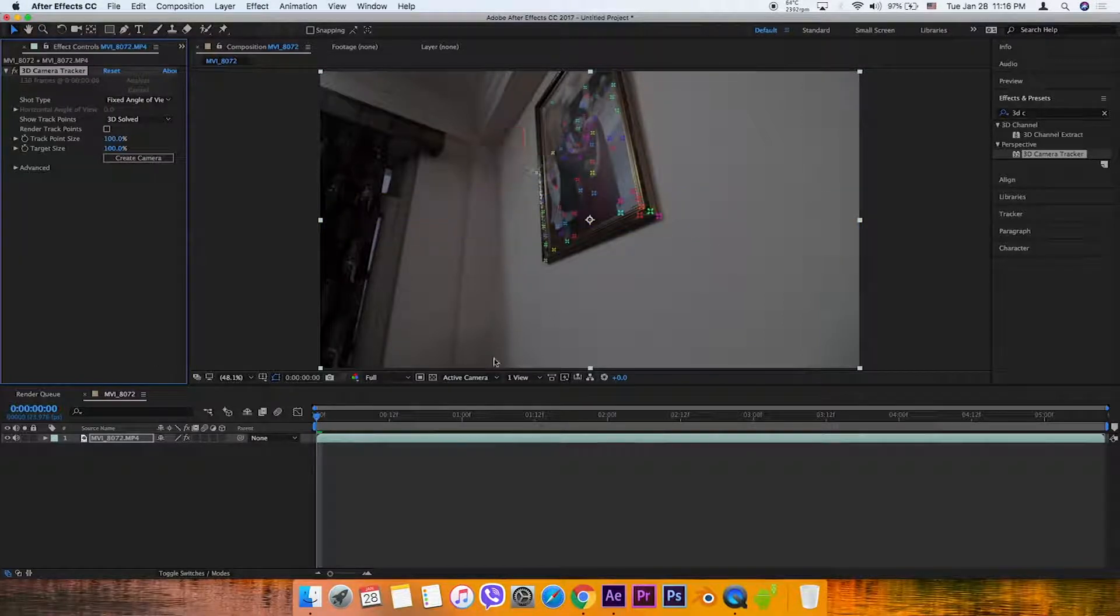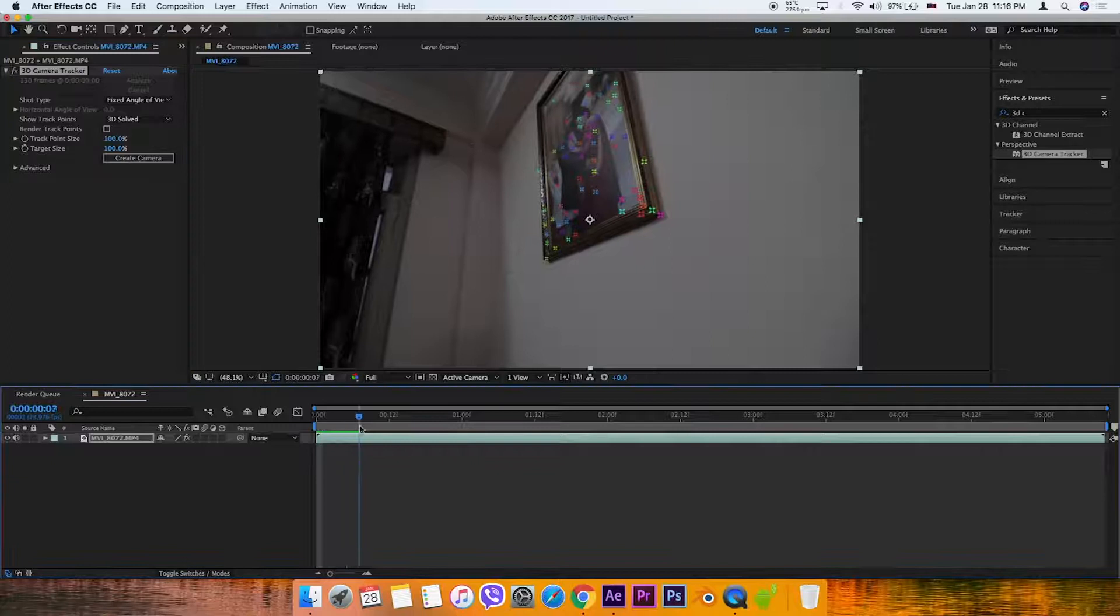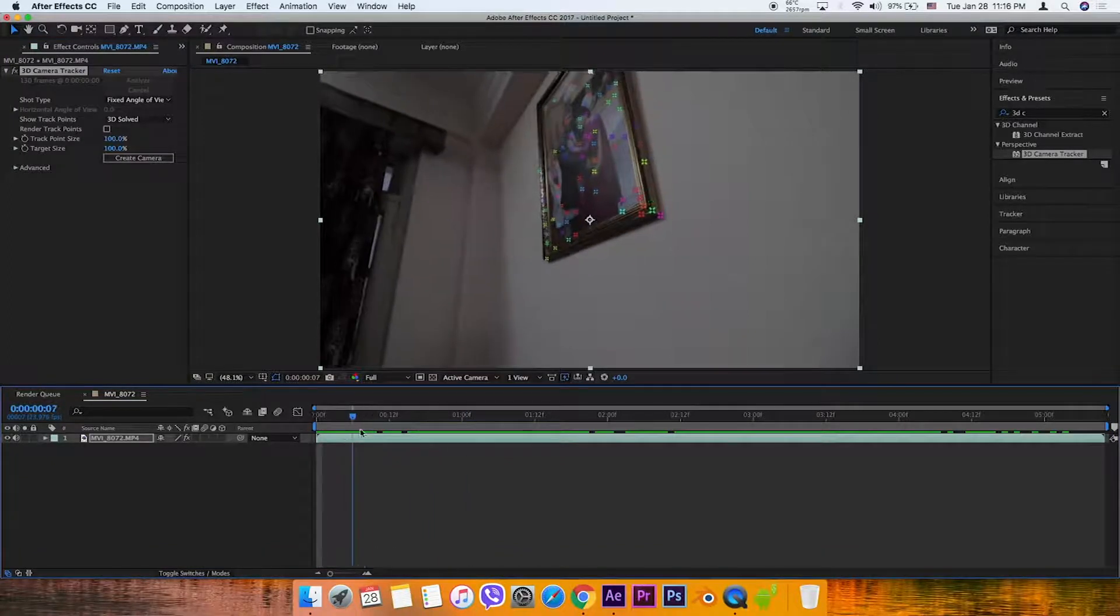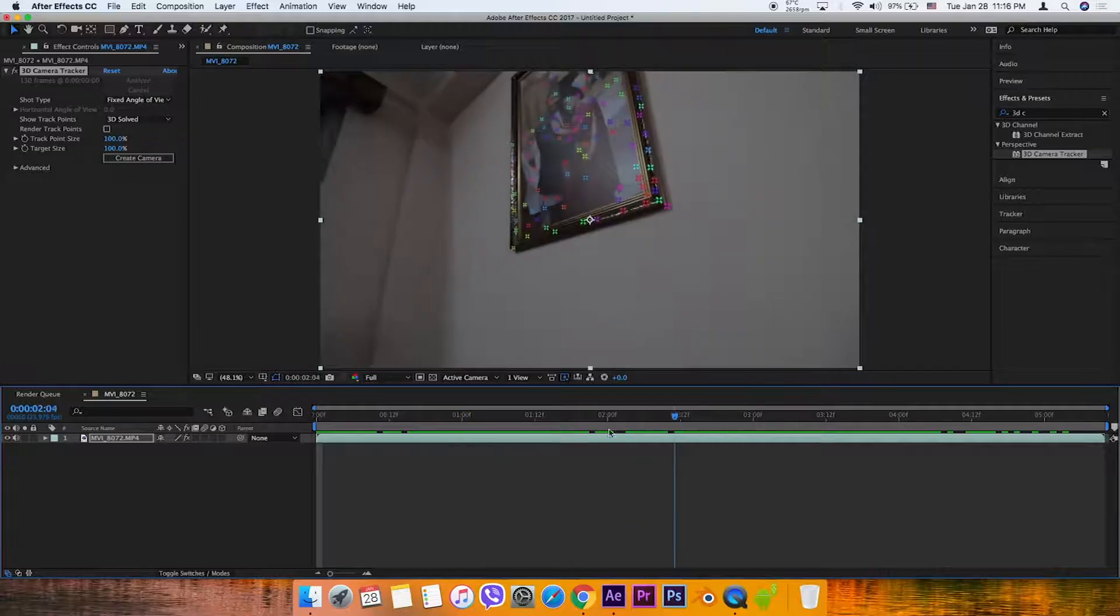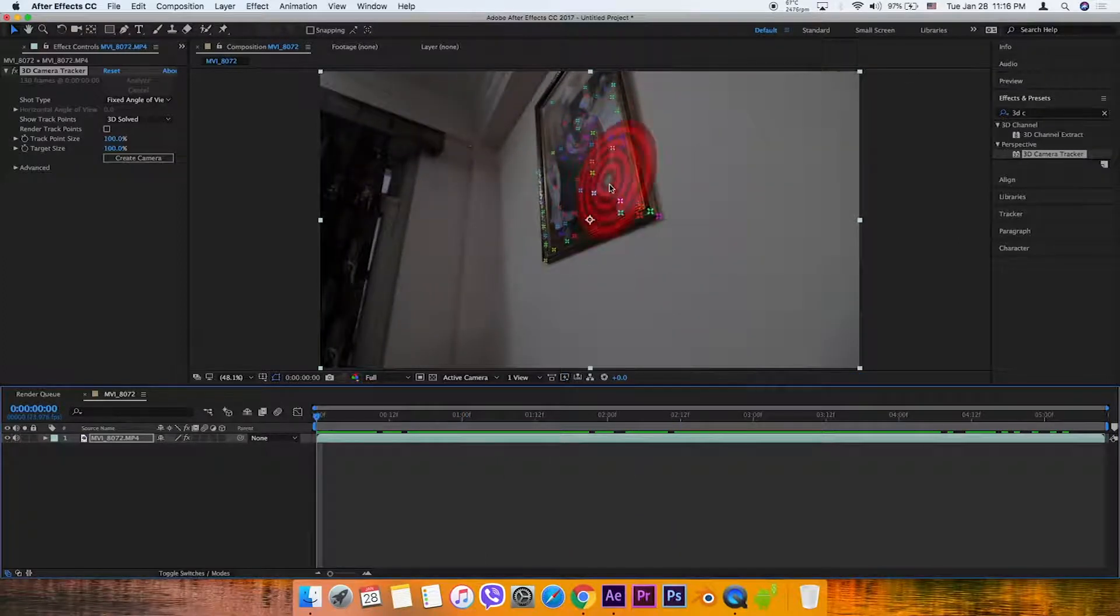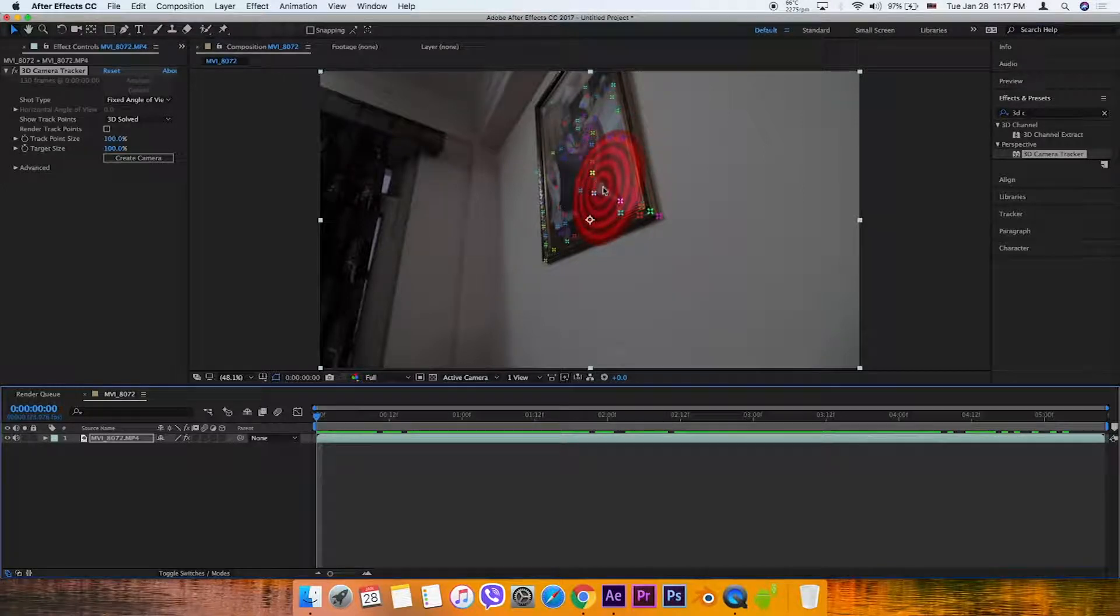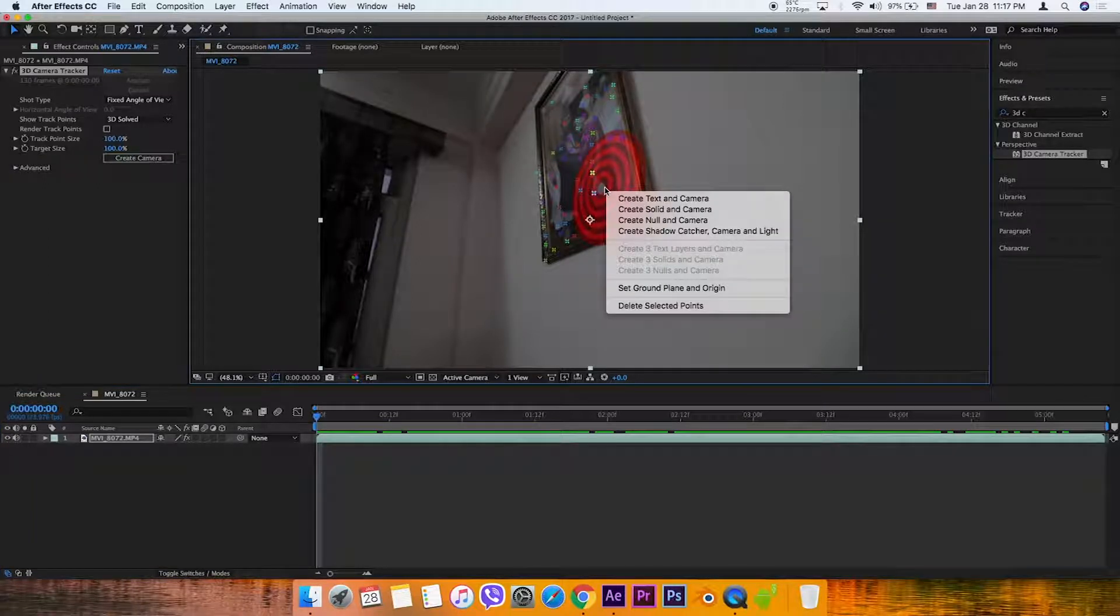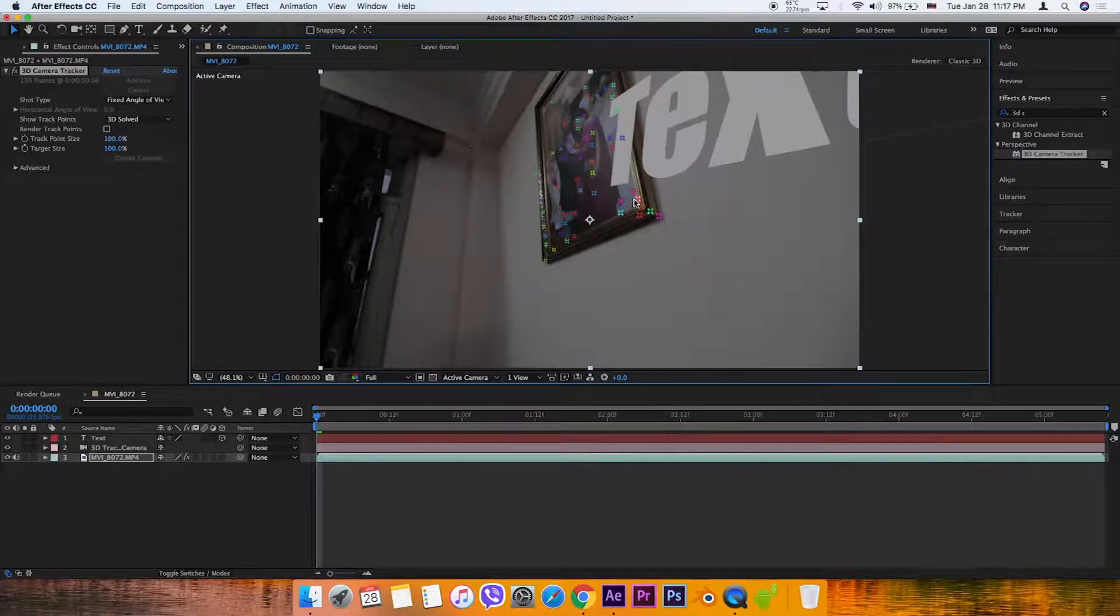After Effects creates tracking markers. You can scrub through and see the markers tracking the same points in the picture frames. Right click and select Create Text and Camera.